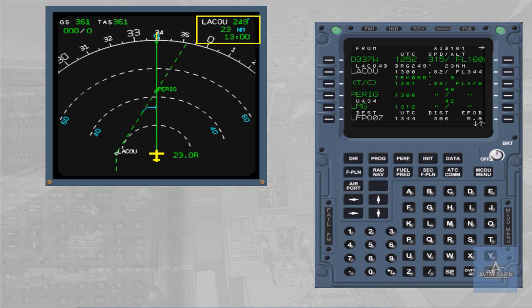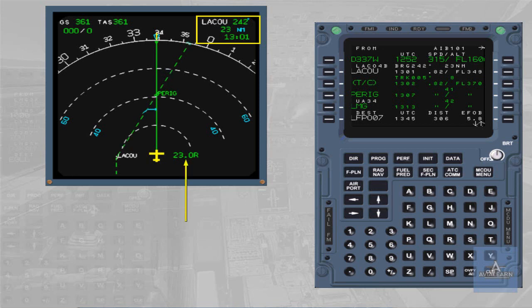In heading mode, if the cross-track is large, the flight plan sequencing does not occur, which ruins the FM predictions.